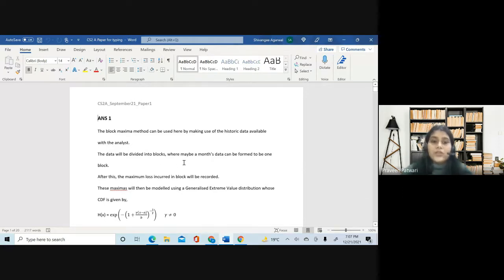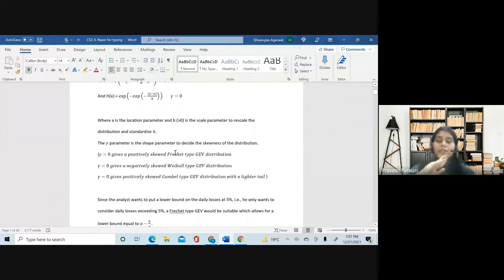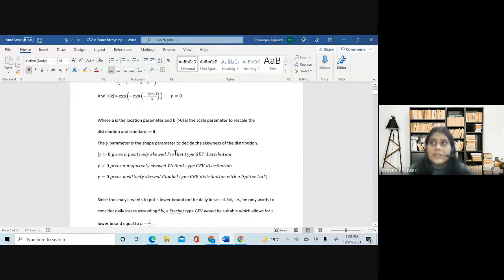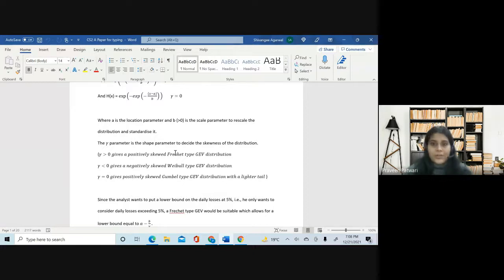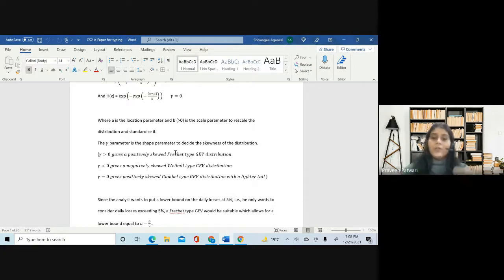The first question was mostly a very theoretical question. Since the exam is now online on MS Word, there will be a lot of commenting and analyzing questions, more than calculations. There will be no MCQs in CS2 — at least for the terms that have taken place, there have been no MCQs at all for CS2 and CM2. Don't give yourself false hopes about MCQs. Be prepared that there will be a considerable amount of typing, which is why it's important that you start practicing right now.